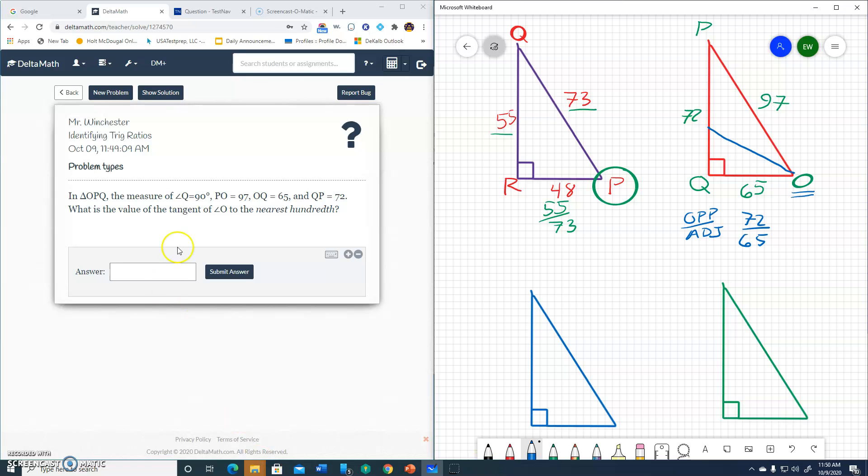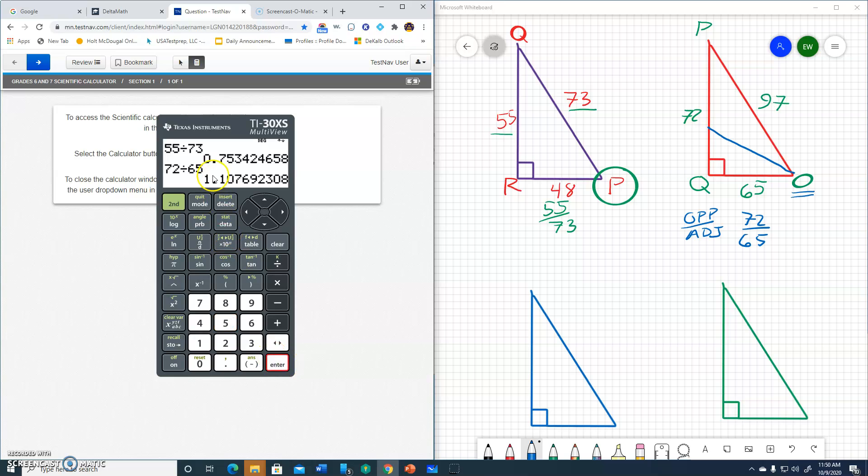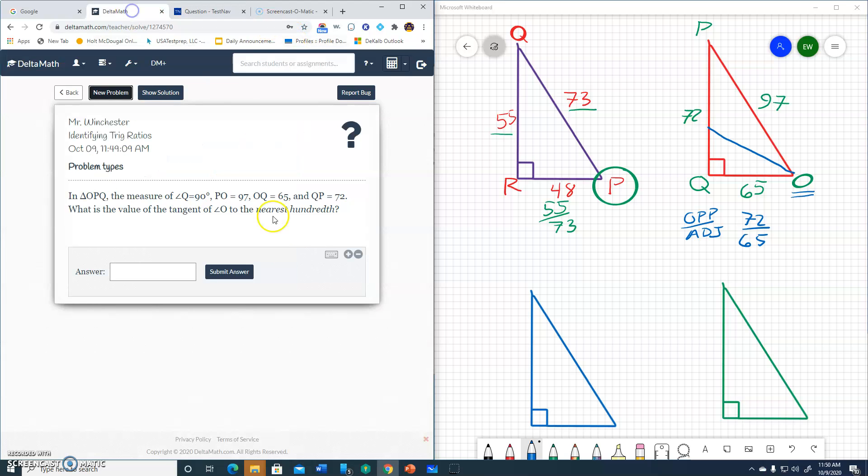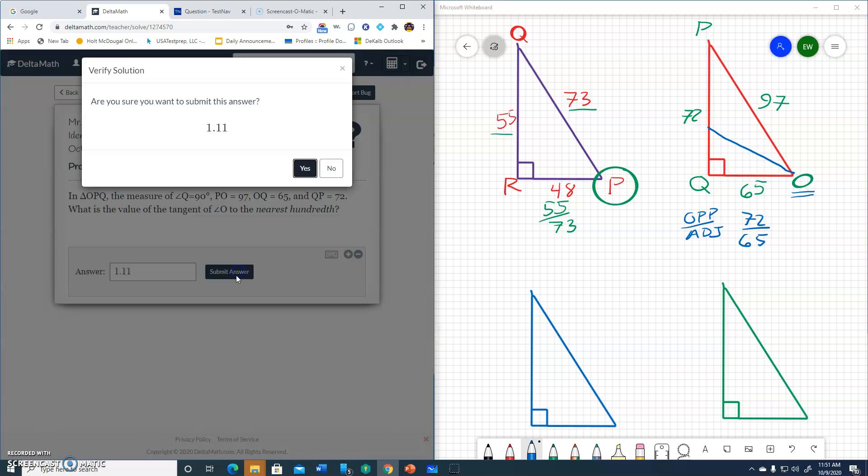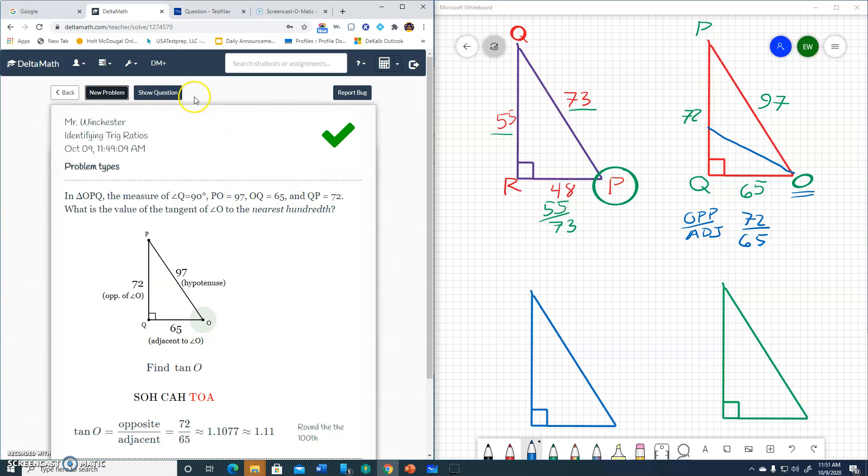We need to round to the nearest hundredth. So let's go ahead and put it in the calculator. We got 72 over 65, answer 1.01. And we rounded to the nearest hundredth, so that'd be 1.11. 1.11, nearest hundredth. Yep, 1.11. So here we go, 1.11. Let's see what happens. Submit. There we go.